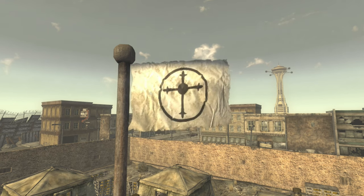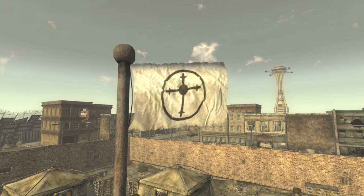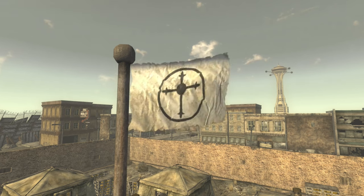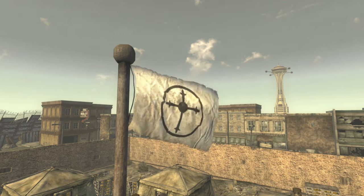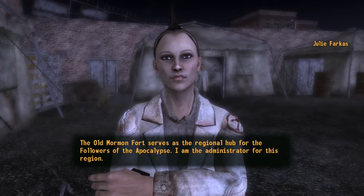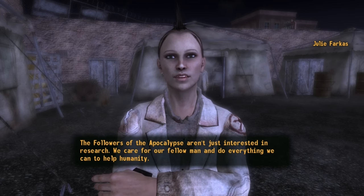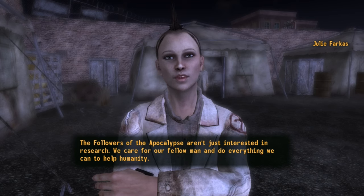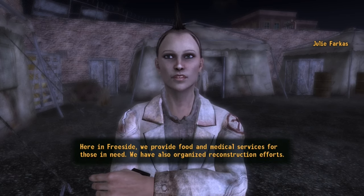Being a region neglected by Mr House, and experiencing the full brunt of NCR settlers, Freeside is a lawless ruin filled with junkies, prostitutes, gangsters, and murderers. And yet, even in the filth, the Followers see the opportunity to teach and heal. Setting up in the ruins of the Old Mormon Fort, the Followers provide free medical care, shelter, and food to the needy. They are continually under the pump, under-resourced, under-staffed, but striving to make a difference. However, their optimism breeds immense goodwill.